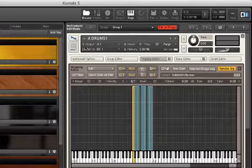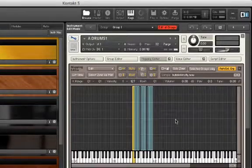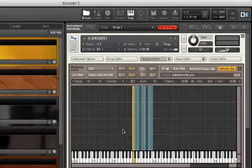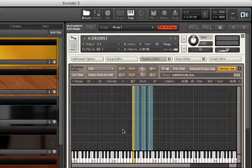In the Mapping Editor, we see all our samples mapped out on our keyboard. Let's now open the Script Editor.